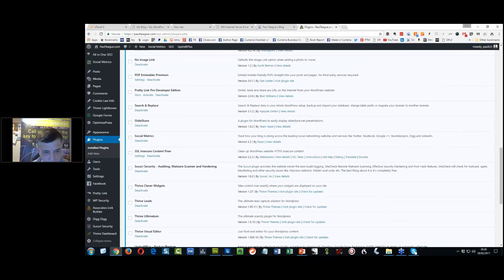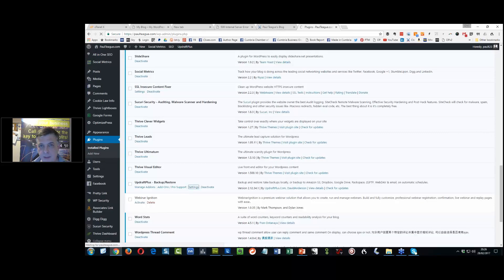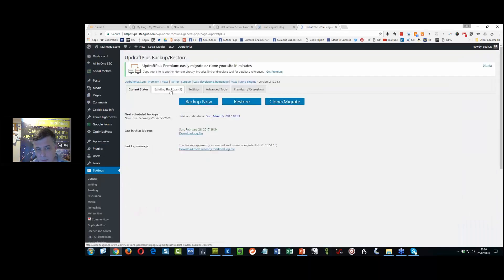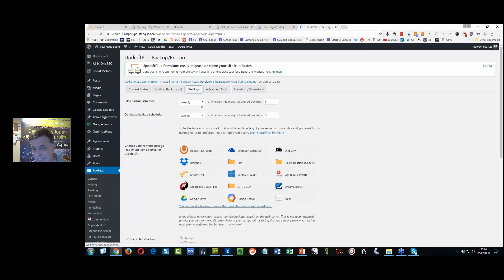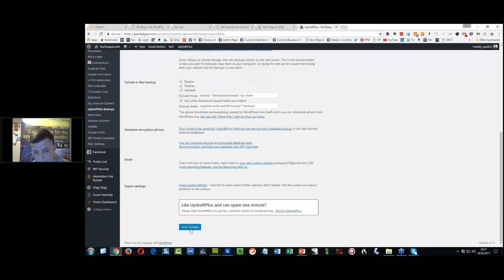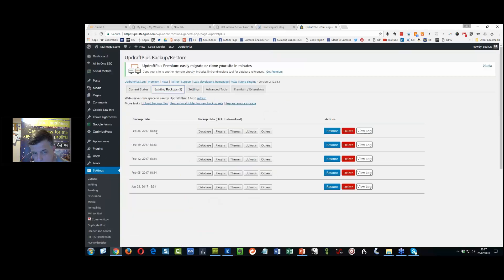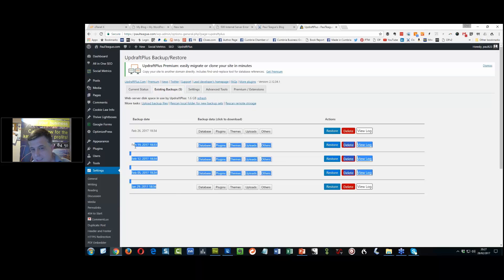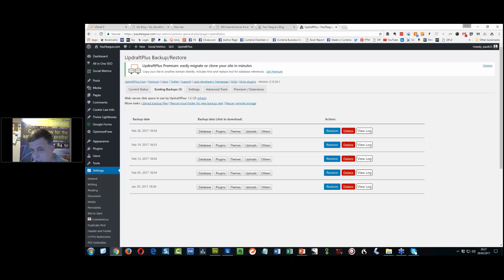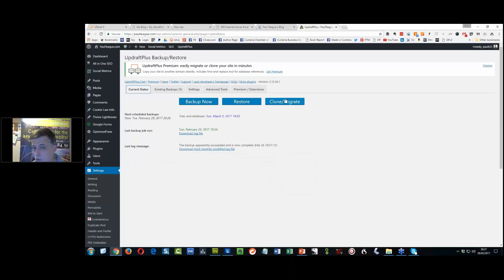In the UpdraftPlus settings I recommend automated backups. Since I don't blog every day, weekly is fine — I have an automated weekly backup of the database and files. I keep five on record. It backs up plugins, themes, uploads and all other directories automatically. You'll see I've got five backups, one a week since January. If I want to restore my site I just click the Restore button and restore to an earlier version. It's free, though I pay for the migrate and clone feature.